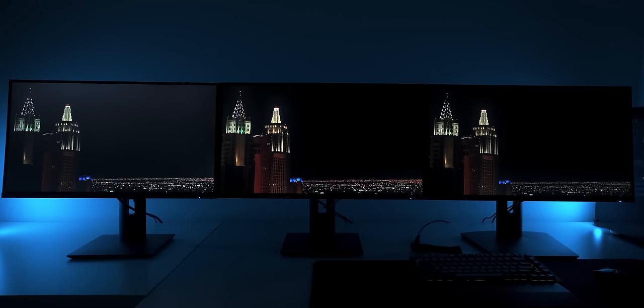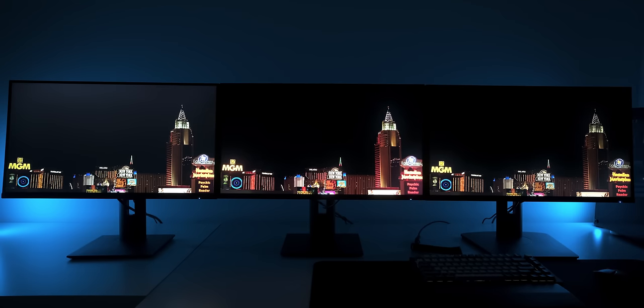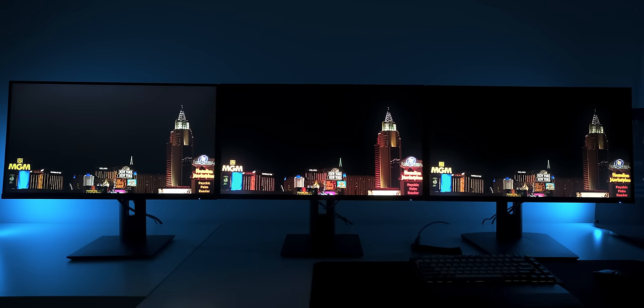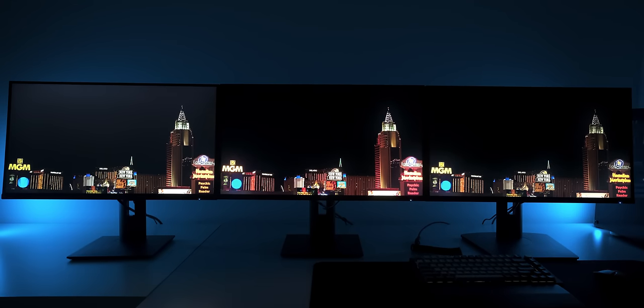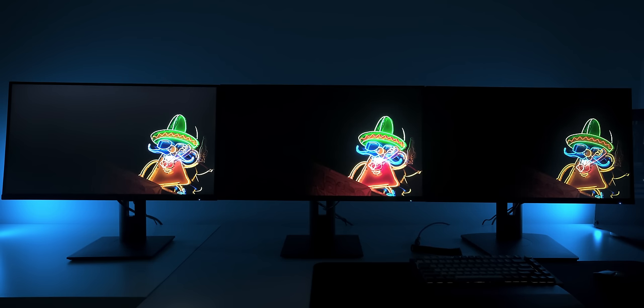Here we have three different monitors displaying HDR content. Want to guess which one of these does not have a mini LED backlight?